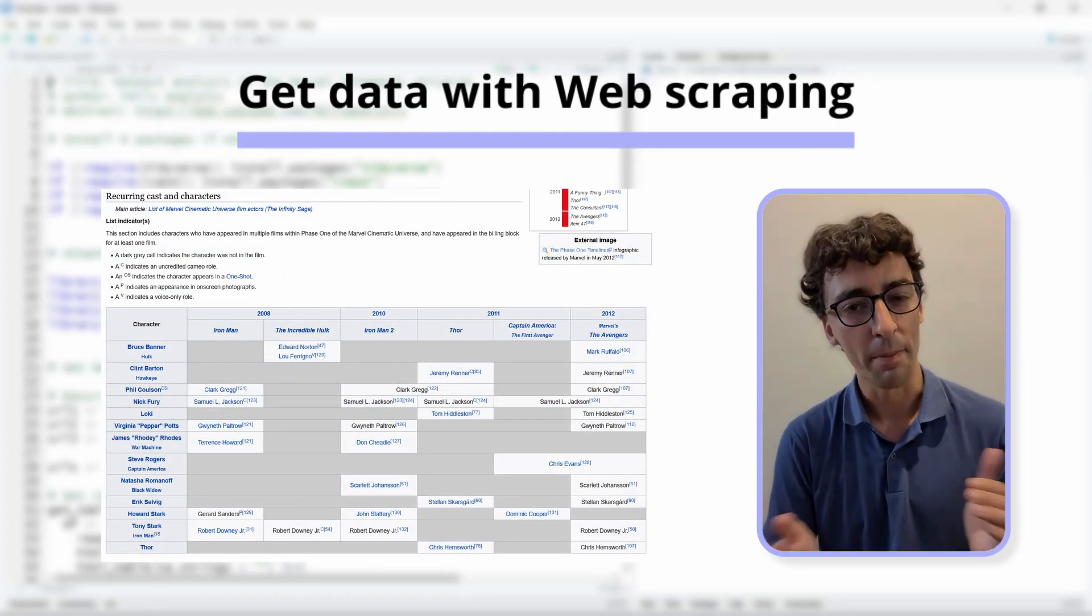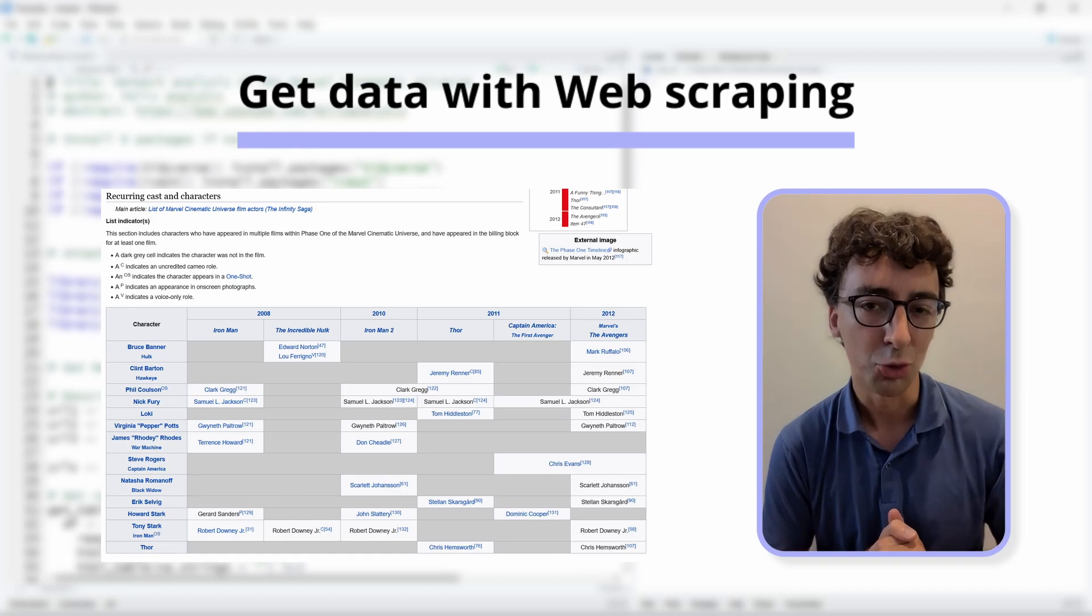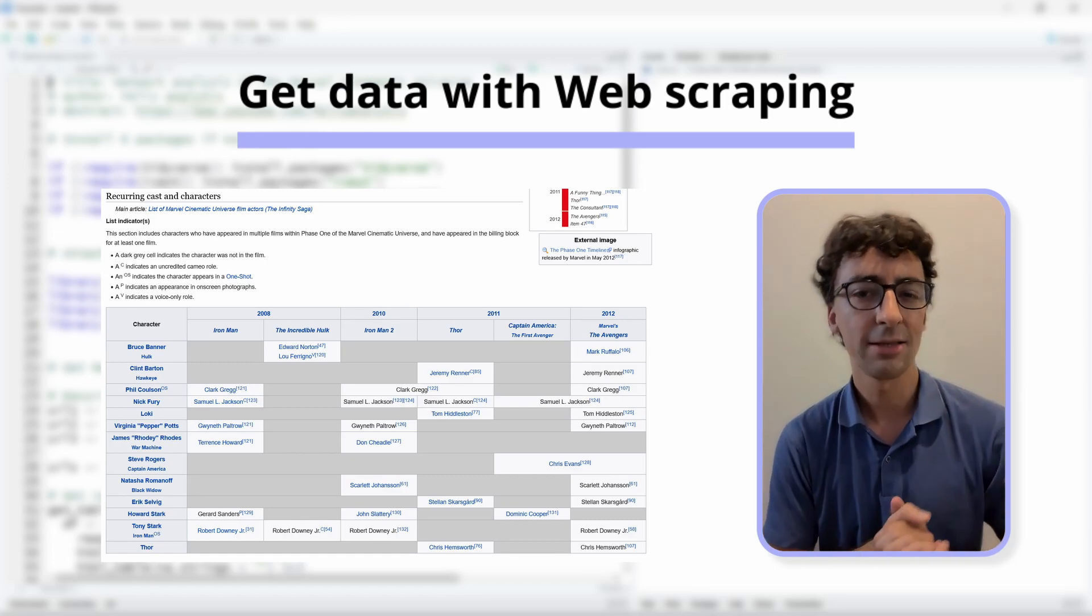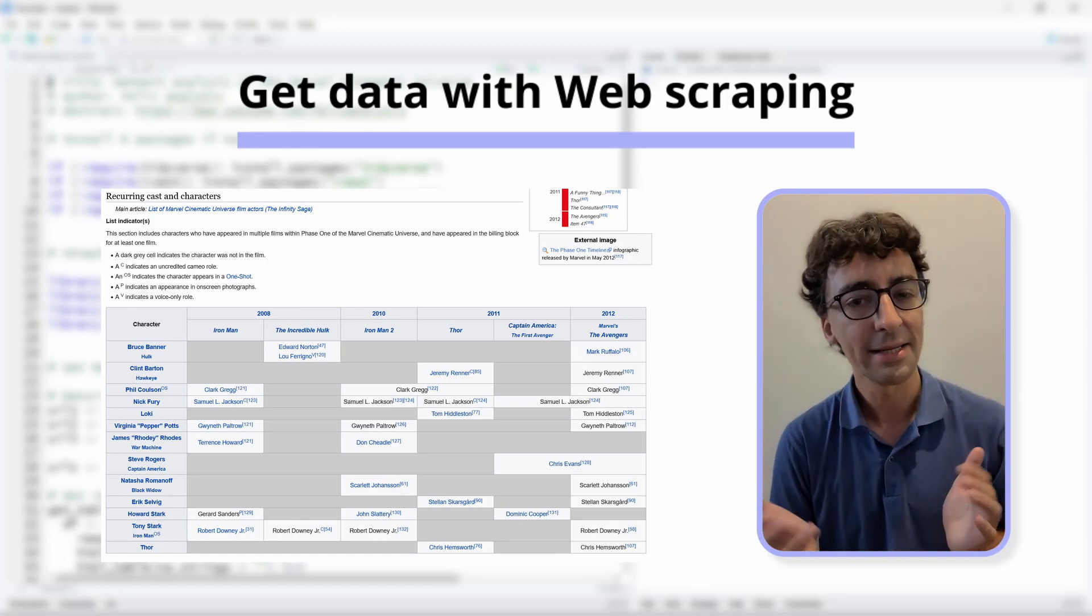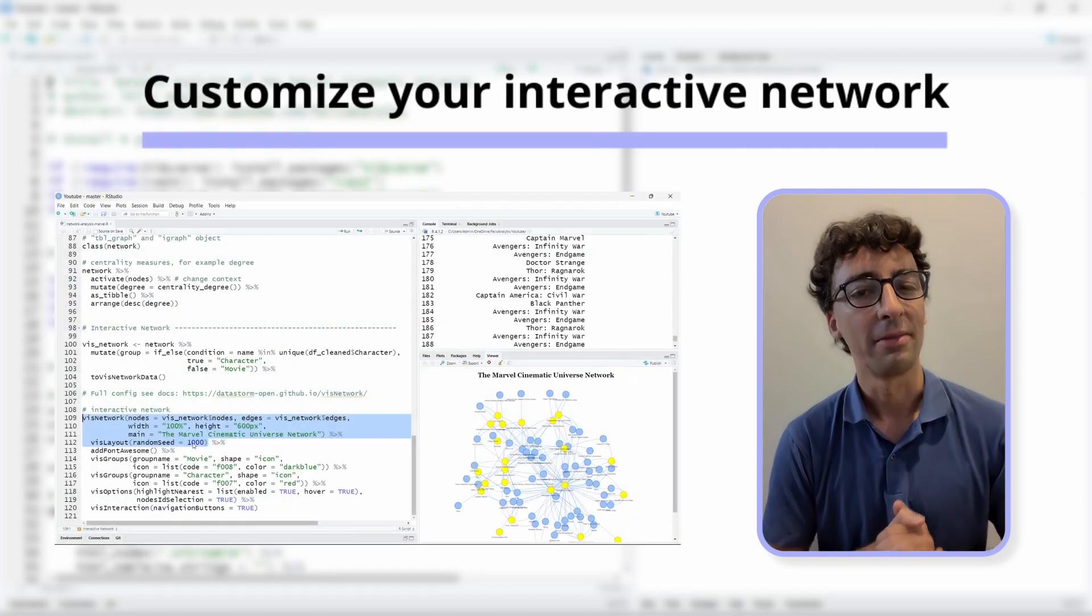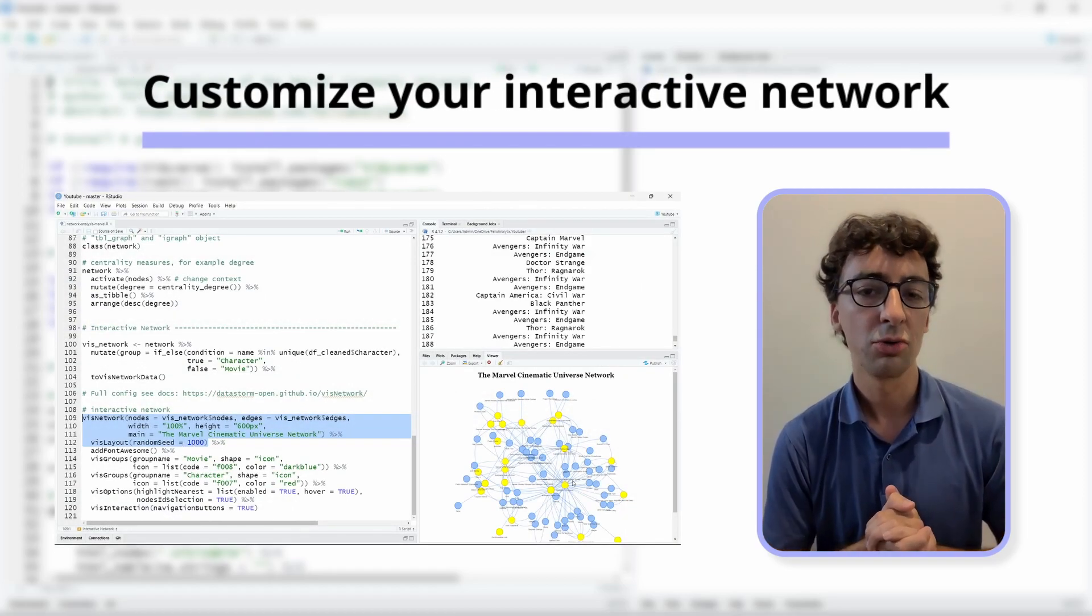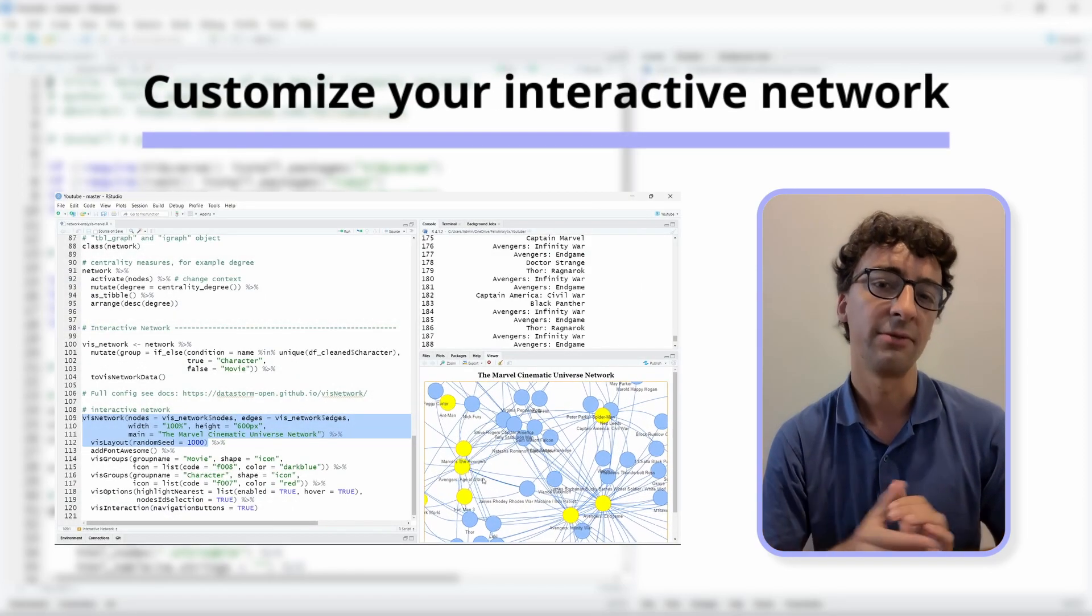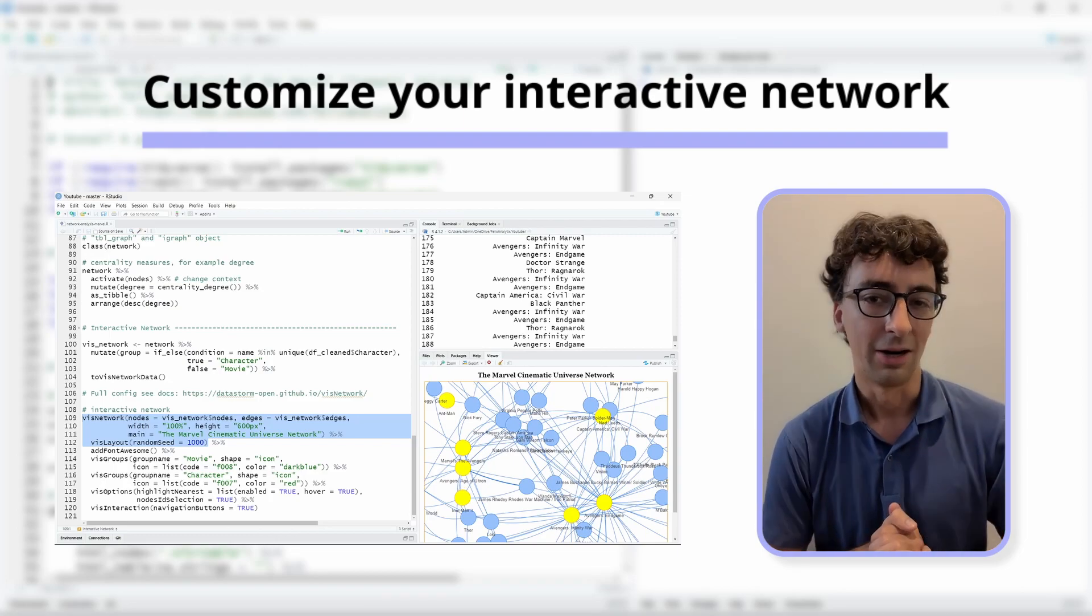I will show you the full process of the data analysis. So first we will begin by scraping the data on Wikipedia, cleaning it, do some exploratory analysis, and then finally I will show you how to create the interactive network and how to customize it.